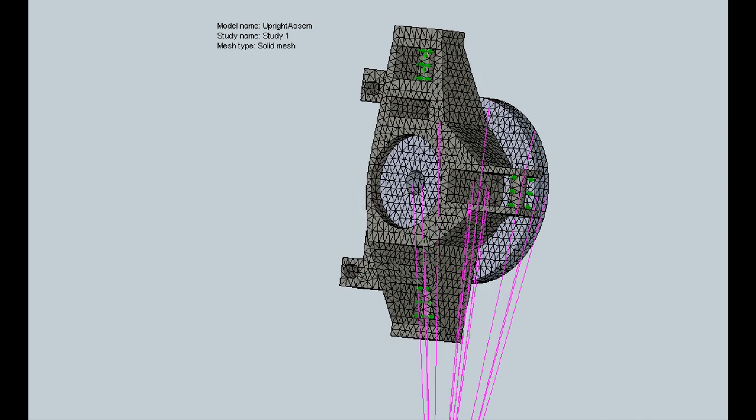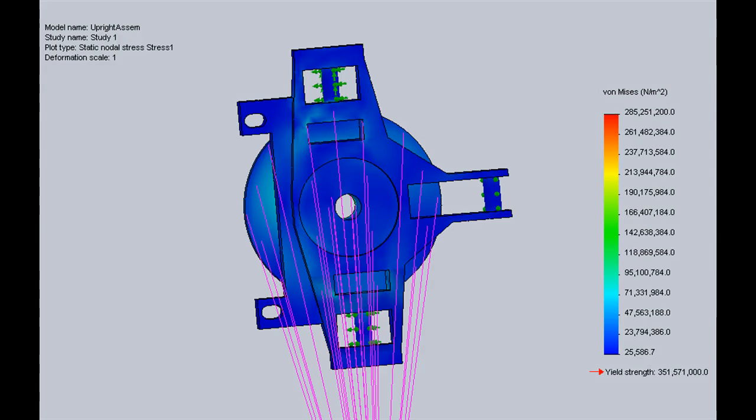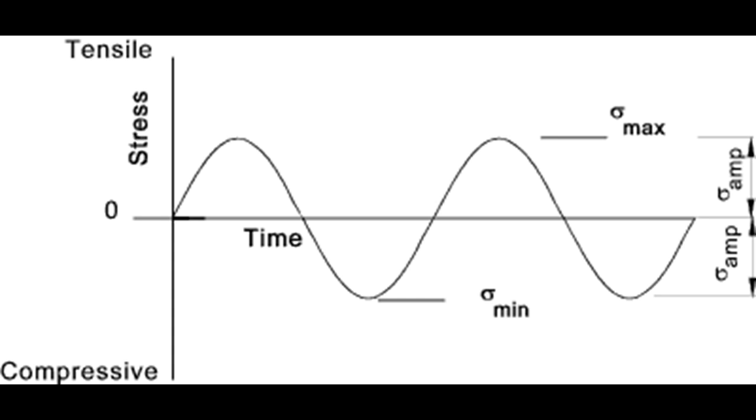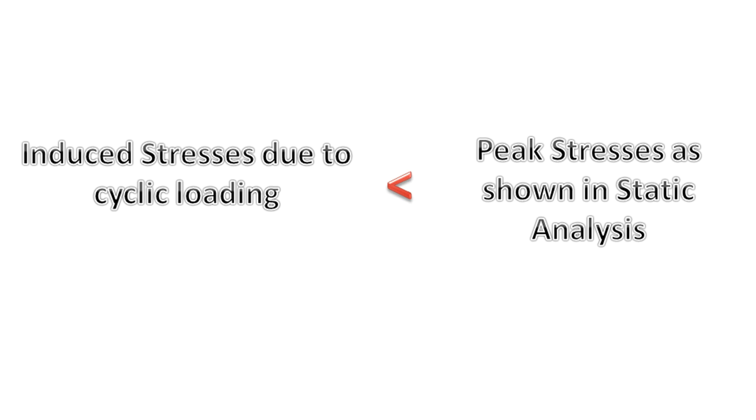Even if the design appears to be safe in a static analysis with stresses way below the yield stress of the material, the component will fail if subjected to cyclic loading, even if the induced stresses are much below the peak stresses as revealed by the static analysis.